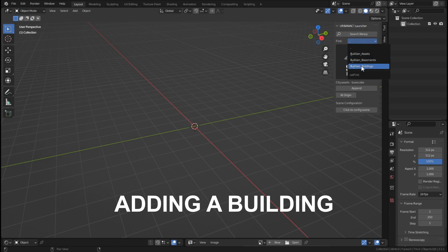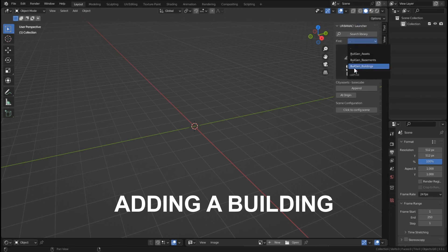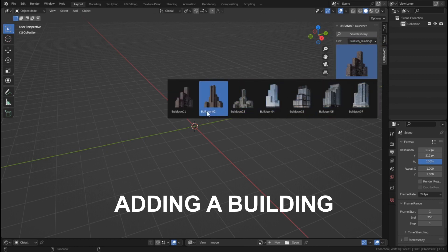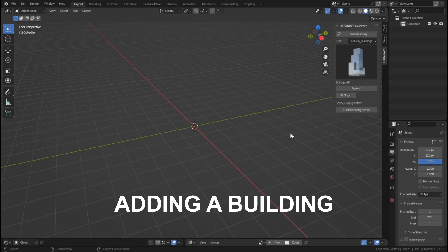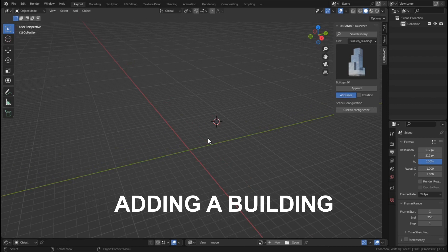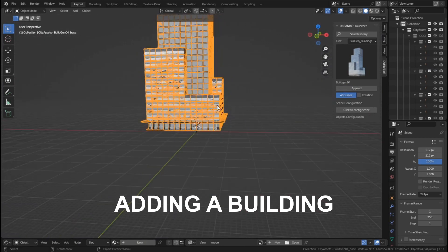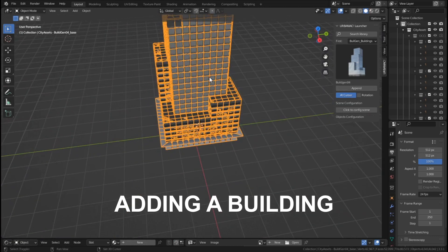We are going to add our first building. You can search in the category with hand buildings, and click on the image to select the one that you want. If you want to append the building at the center of the scene, use Add Origin; or if you want to add it to the cursor, click Add Cursor — and it will be appended to the 3D cursor.